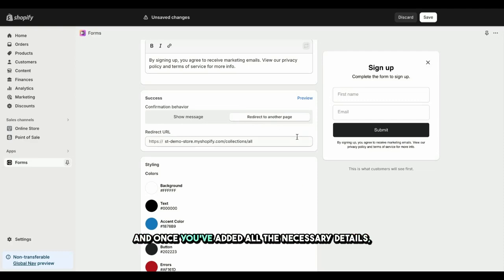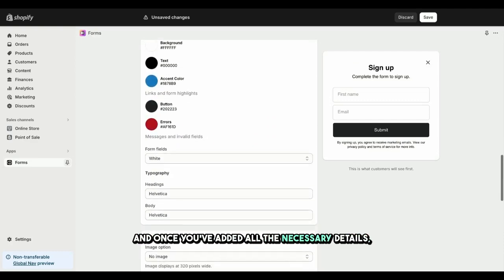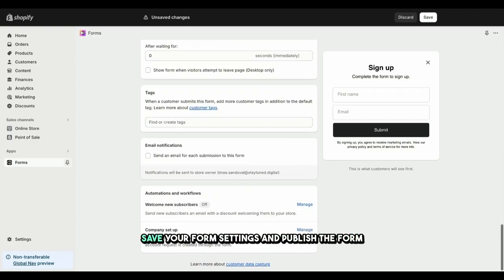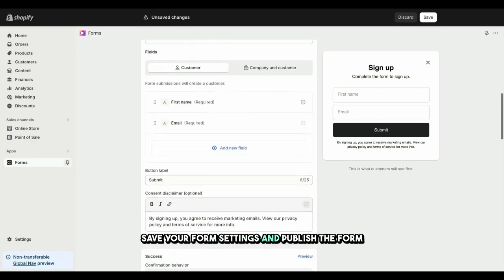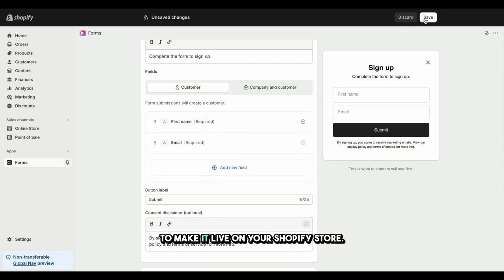And once you've added all the necessary details, save your form settings and publish the form to make it live on your Shopify store.